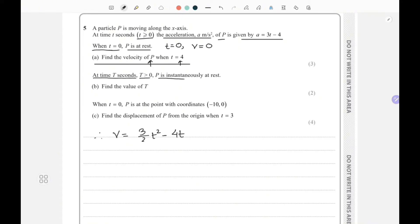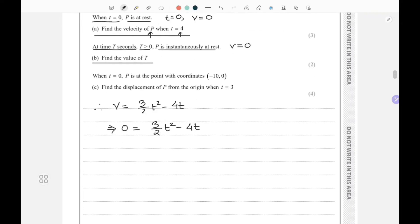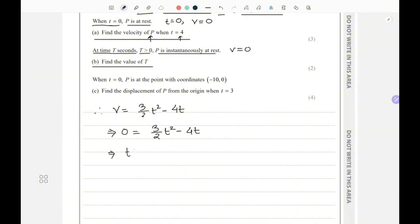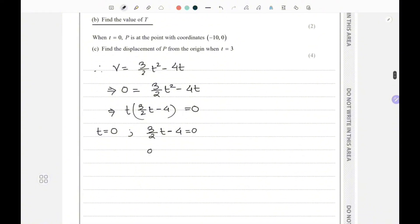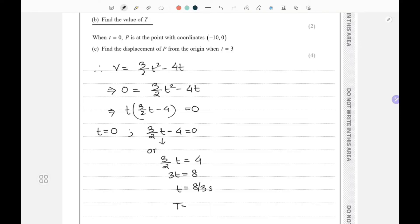At rest means v equals zero, so we set the velocity expression equal to zero: (3/2)t squared minus 4t equals zero. Taking t as a common factor gives t times (3/2 t minus 4) equals zero. One solution is t equals zero; the other comes from (3/2)t minus 4 equals zero, giving 3t equals 8, so t equals 8/3 seconds. This is our answer, written as T equals 8/3 seconds.